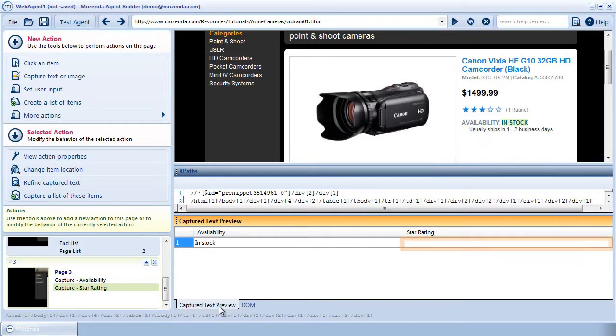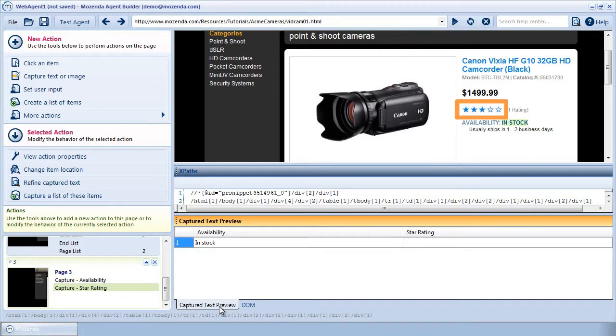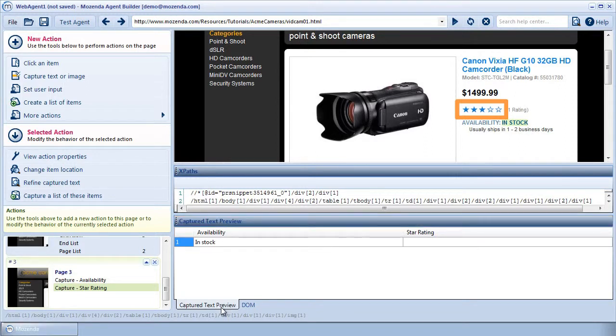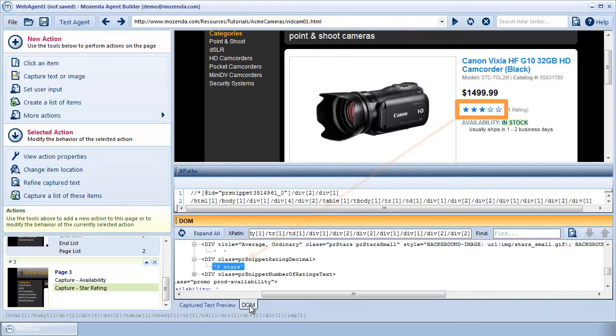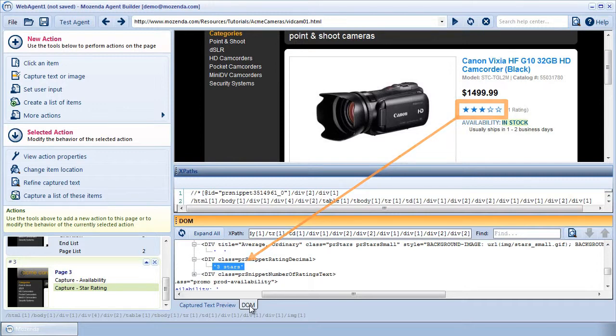no data appears in the Capture Text Preview window. As you can see, there is no text that displays the star rating, only the image. Fortunately, in this case, that information does exist in the HTML of this web page, and I'll show you how to capture it using XPath.